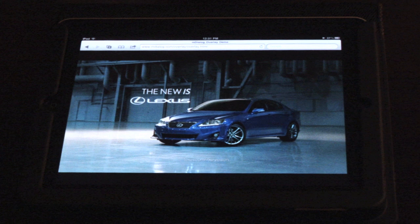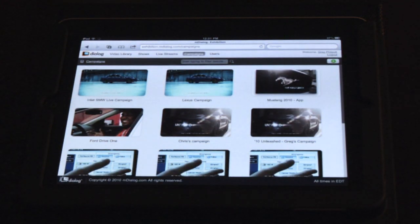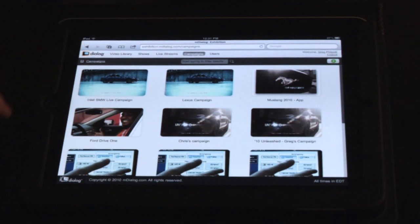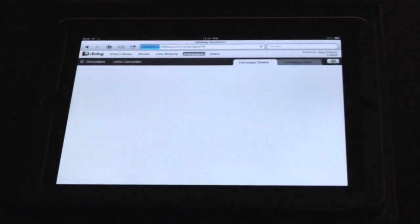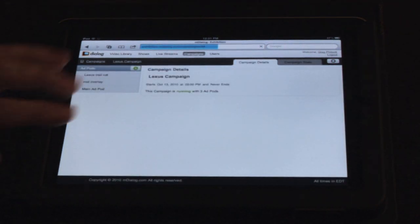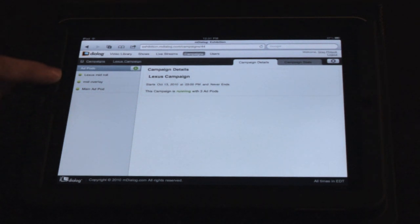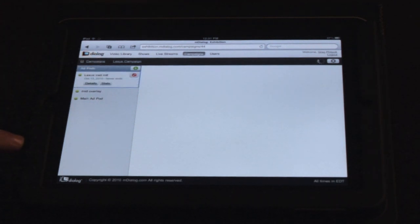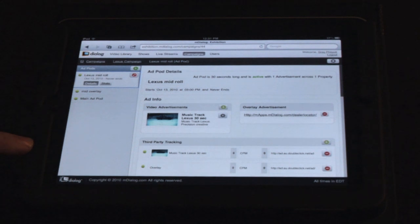Now let me show you how we put that together. I'll pop into the M.Log platform — what we have here is the campaign section. I'll click on the Lexus campaign. You have your general campaign information and the ad pods making up this campaign. I'm going to click on the Lexus mid-roll pod to show you how this really comes together.